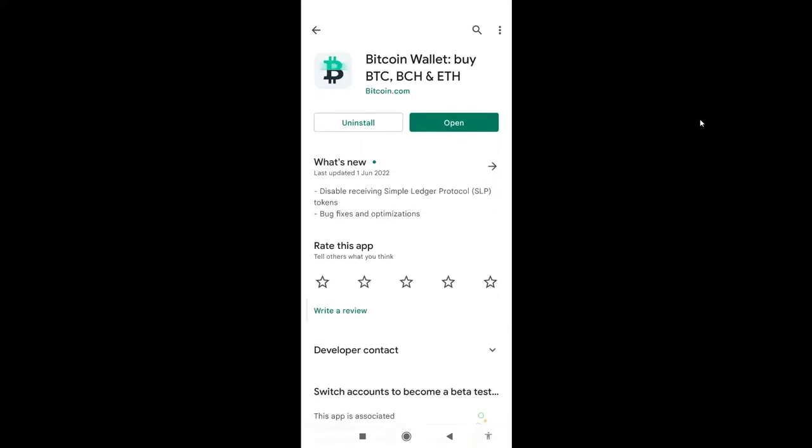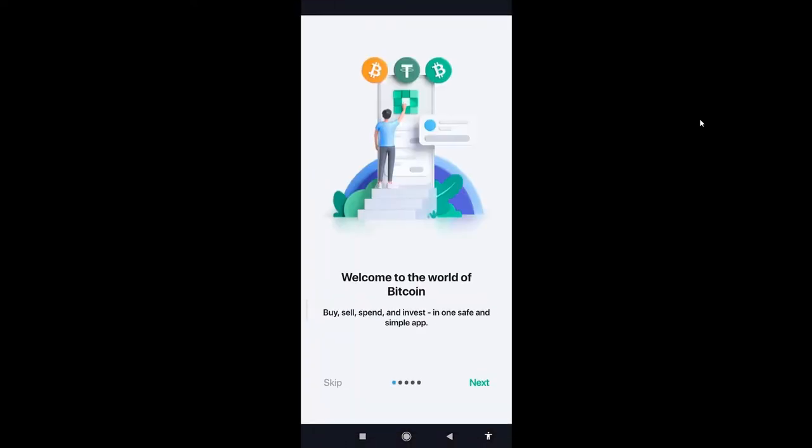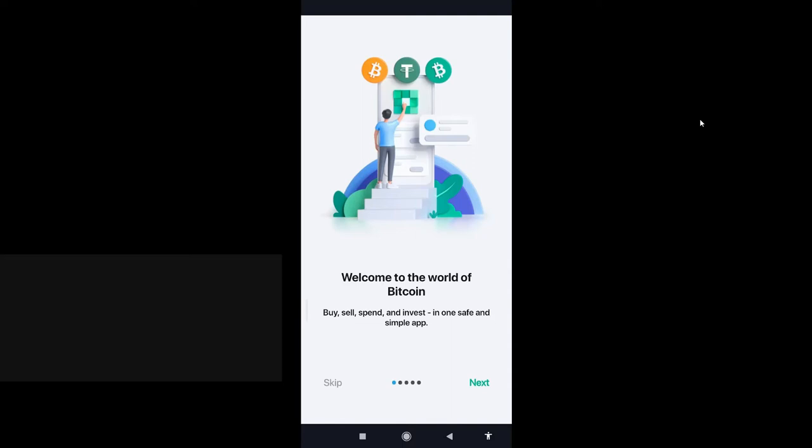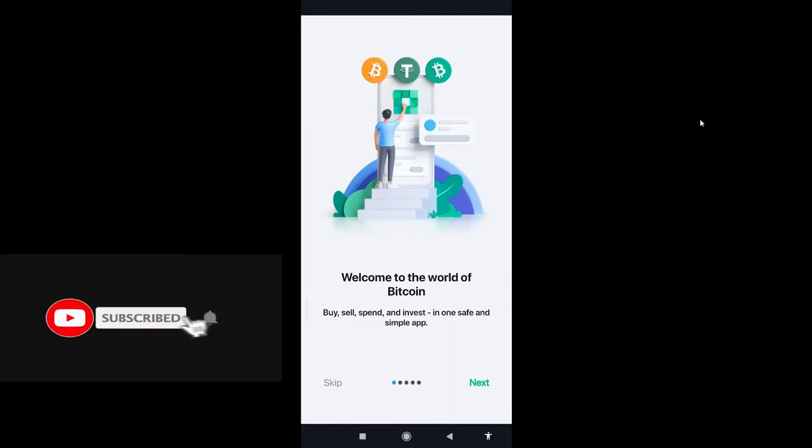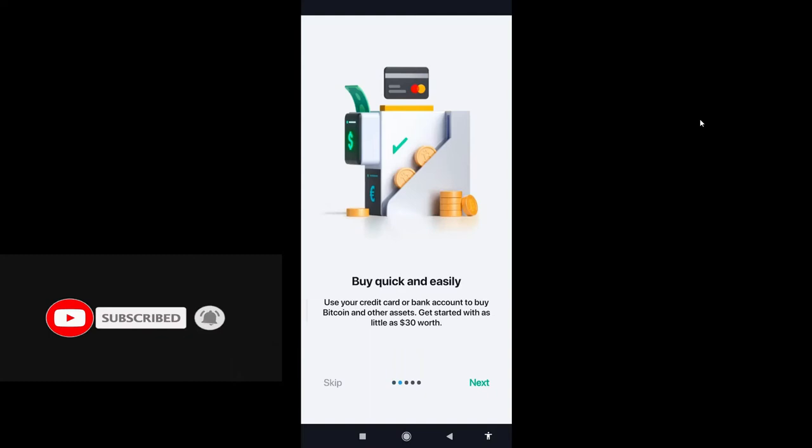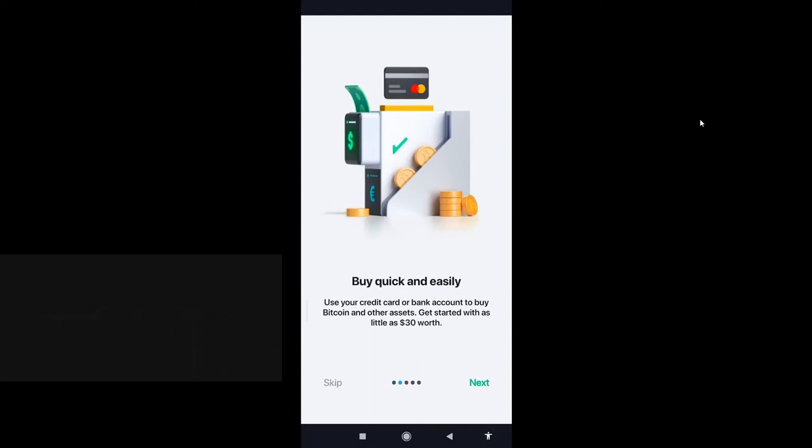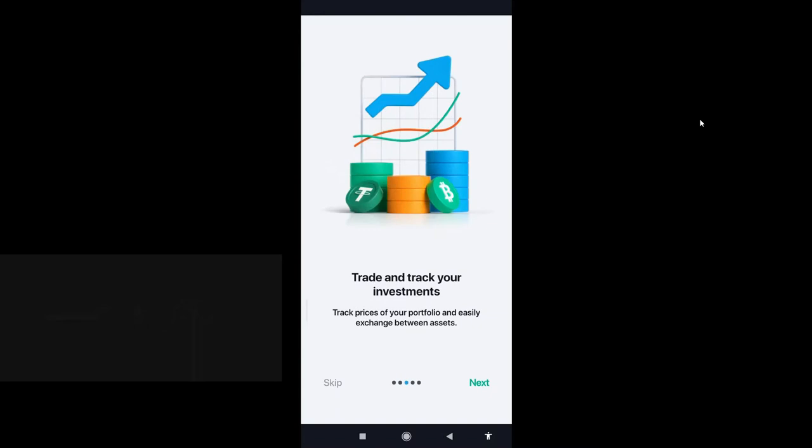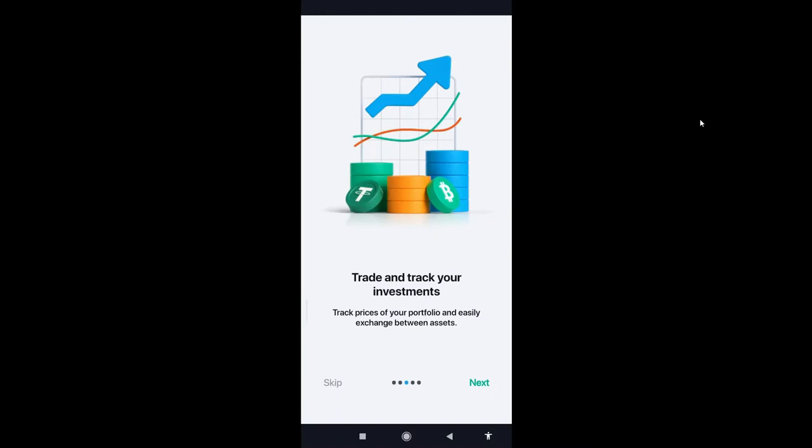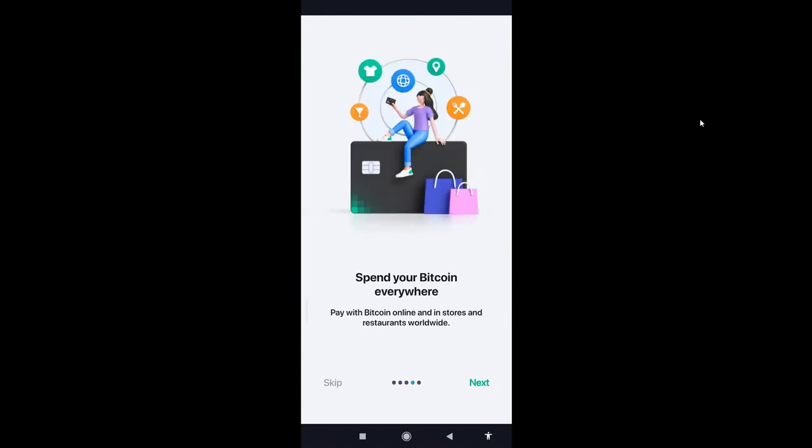Install it. After installing, it gives you the option to open. Click on open. There's the next page: Welcome to the world of Bitcoin. Press next. Reach through, press next. Just like that.